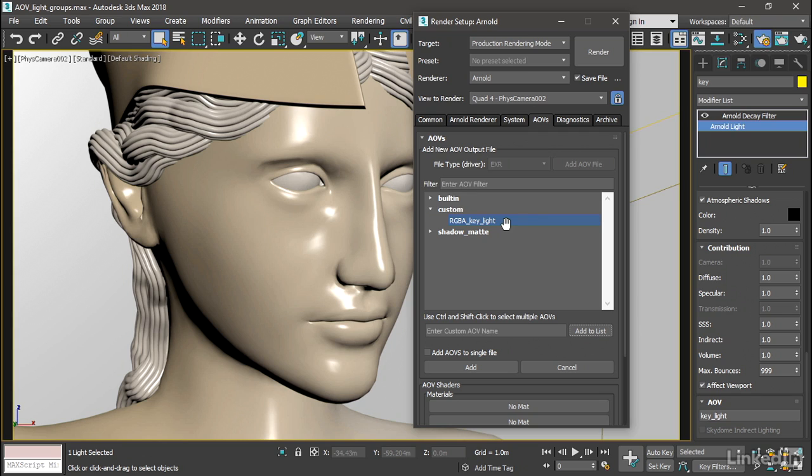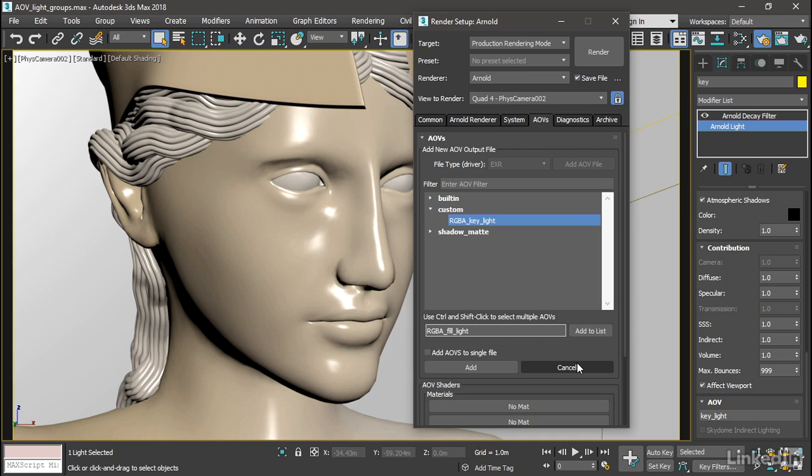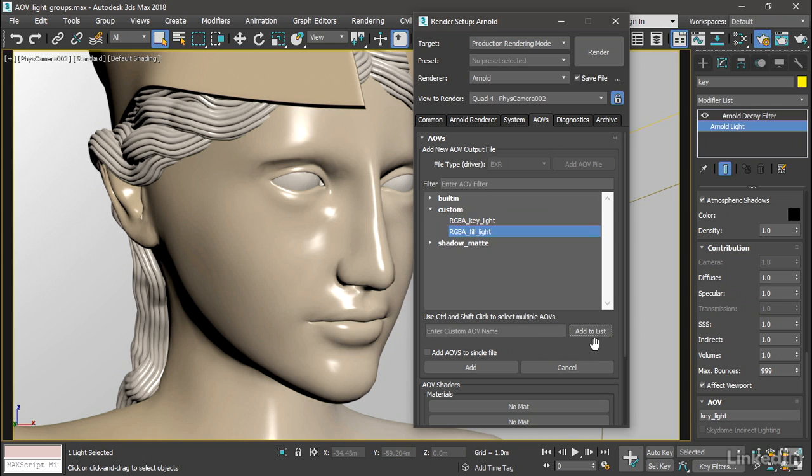We need another one for the fill light. Once again, capital R, capital G, capital B, capital A, underscore, F-I-L-L underscore L-I-G-H-T. And click add to list. So we've got the AOVs defined. Now we need to actually create the file output.